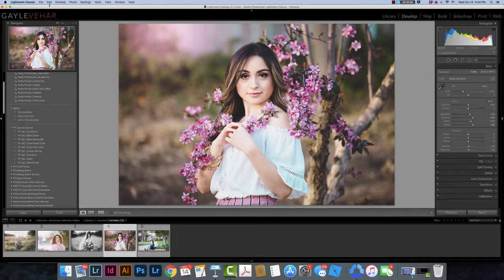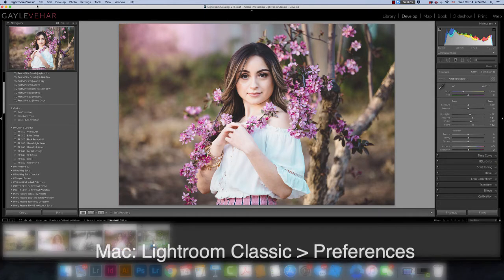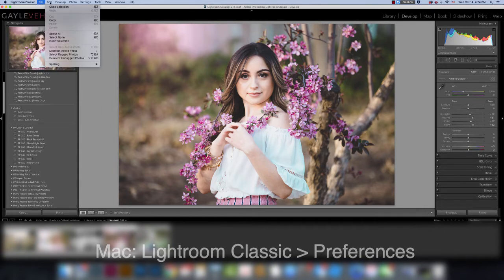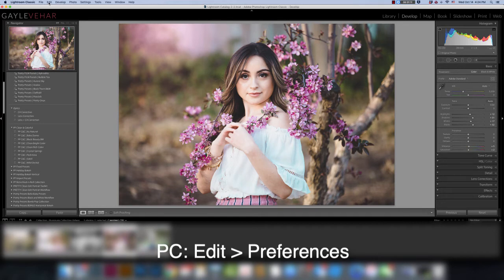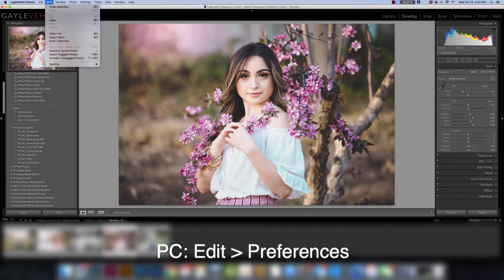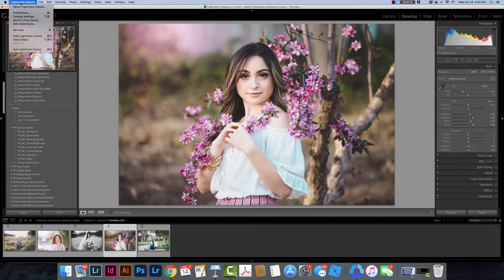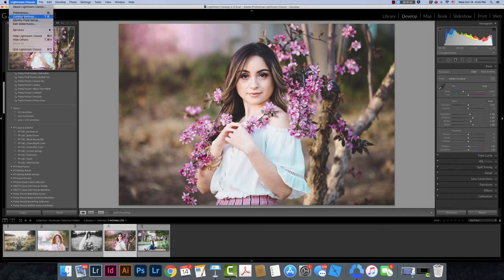Now these next steps are going to be slightly different for PC or Mac so I'm going to show you both. First of all, if you're on a Mac you're going to go to Lightroom Classic and Preferences. If you are on a Windows machine you're going to go to Edit and then Preferences. So I'm on a Mac here today, I'm going to go to Lightroom Classic menu and then go to Preferences.